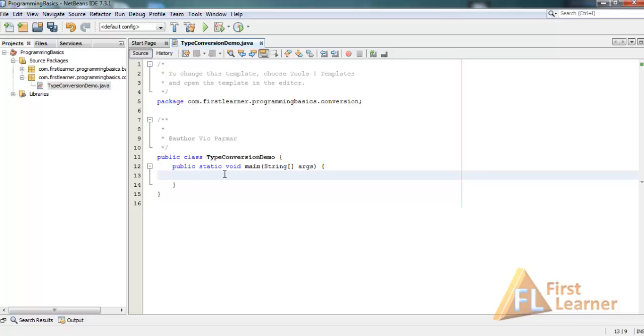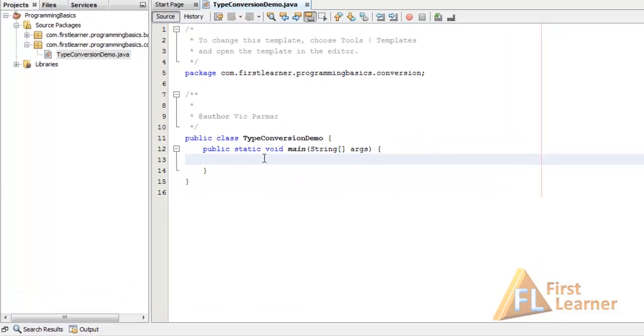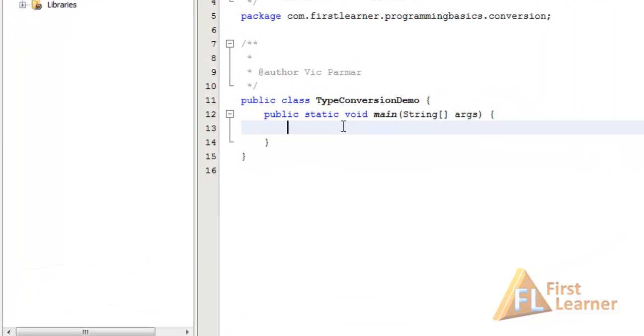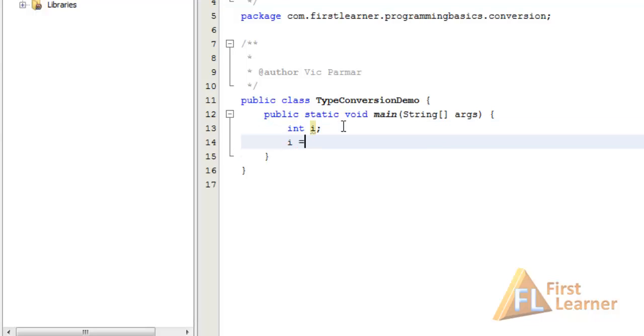Before we move on, let me tell you that Java is a strongly typed language, meaning Java requires all the variables to be declared before using them. Also, Java checks for type compatibility for any assignment.